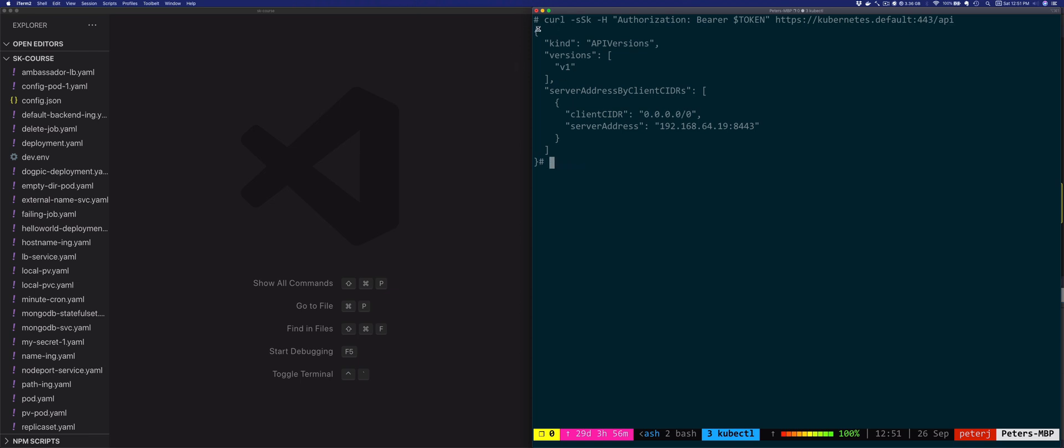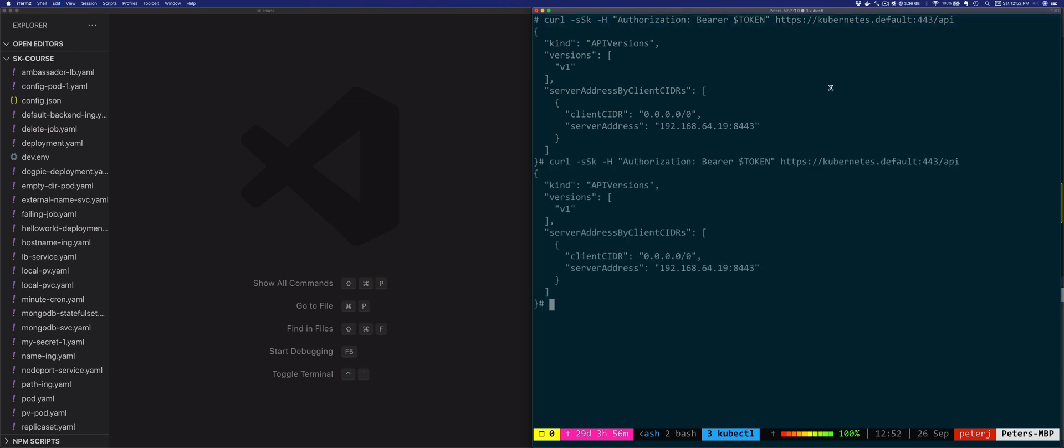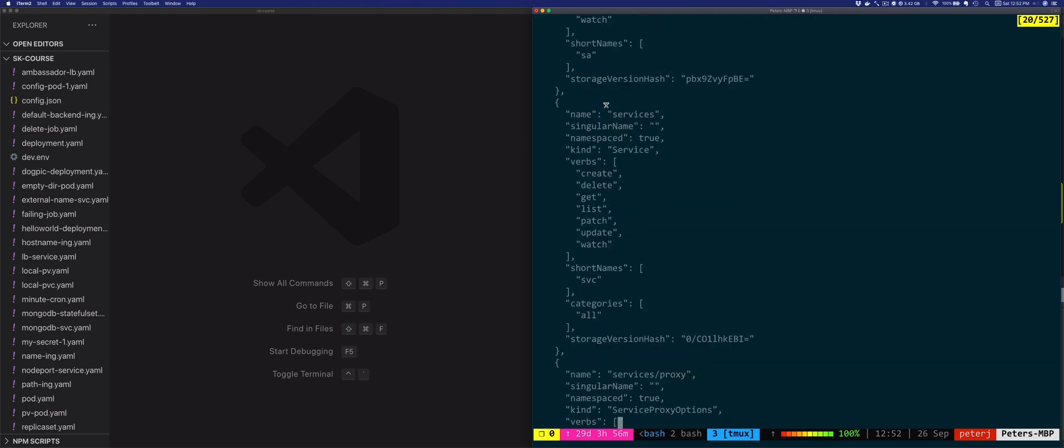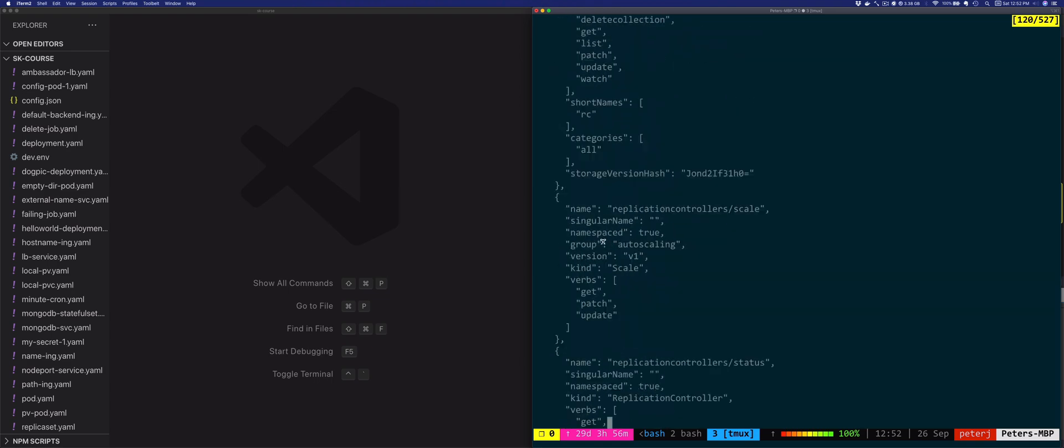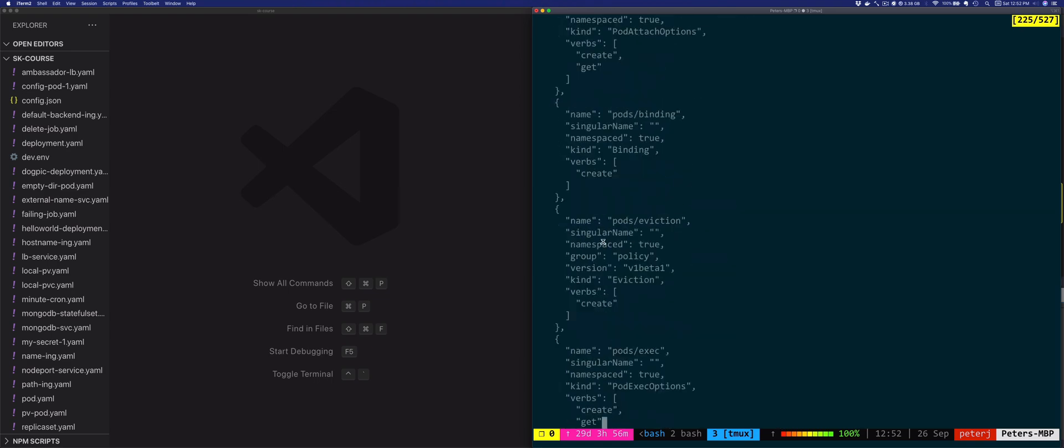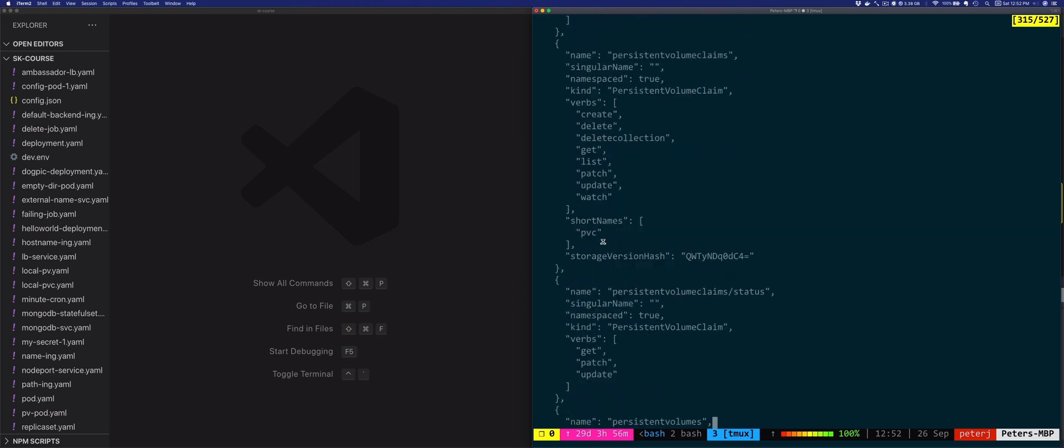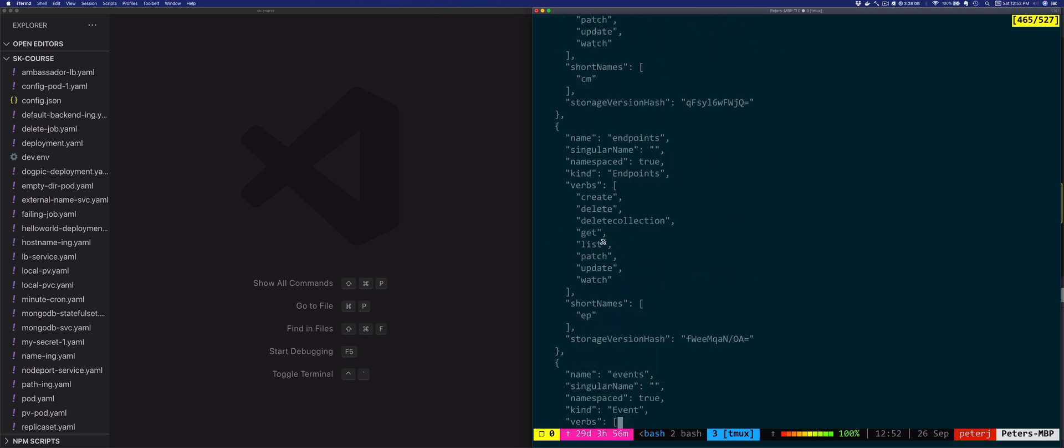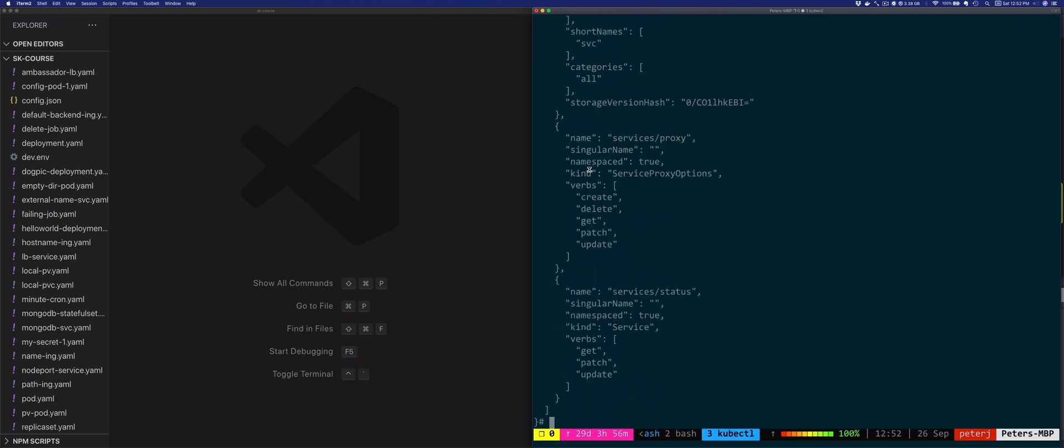So the next call that we could make, let's just type the same thing. Authorization bearer token, HTTPS Kubernetes.default 443 API v1. So this would be the v1 version of the API. And this is telling us that there's all the different APIs that correspond to the resources in the cluster. So this gives us that list.